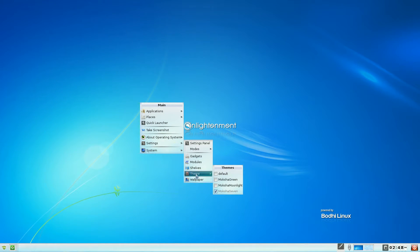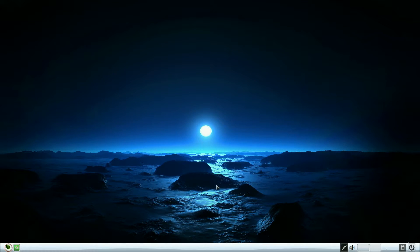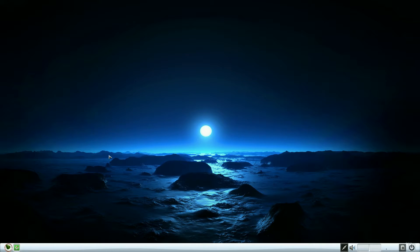It doesn't come with any wallpapers, but I've installed some extra themes. I've got Mosca 7 on here, so if I go to Mosca Moonlight and click there - there you go! That's good, isn't it? So how do you get themes? Well, I'll show you in a minute.